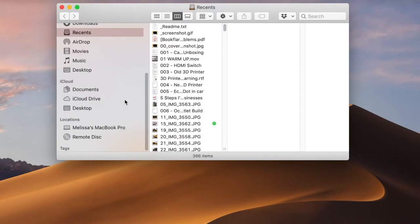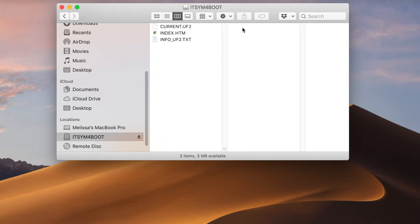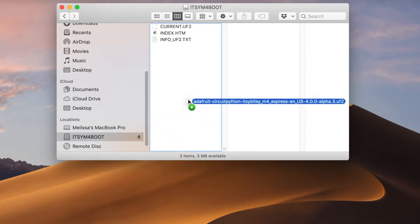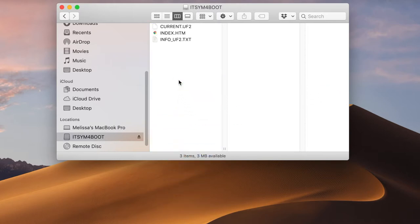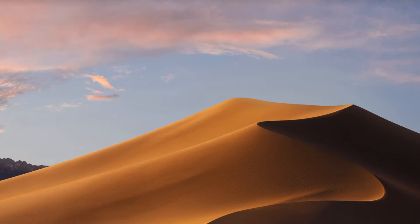I connected the Itsy M4 Express up to my computer. Since I wanted to load the latest version of CircuitPython Express, I pressed the reset button twice and it showed up as the Itsy M4 boot drive. I had already downloaded CircuitPython 4.0 and I put a link to it in the description if you want to download it yourself. To copy it onto the Itsy M4, I just dragged the UF2 file onto the drive. As soon as it copied, the drive disappeared and a new drive called CircuitPy appeared.